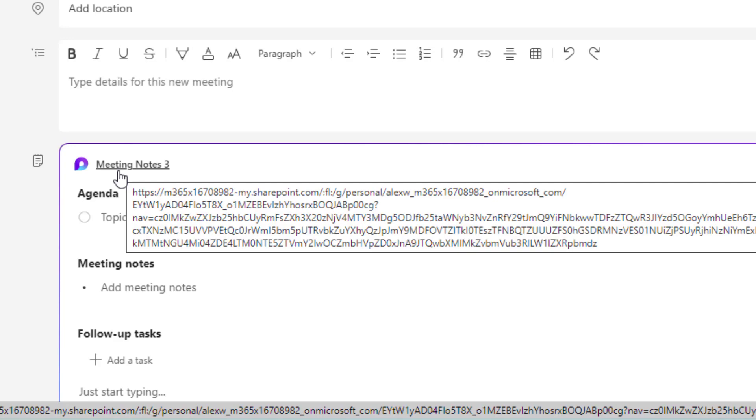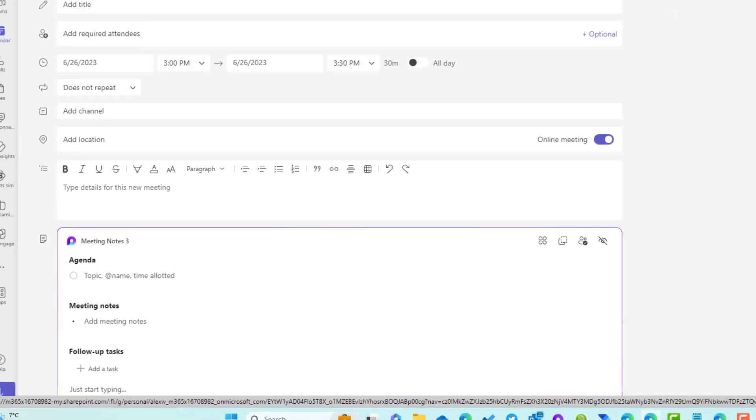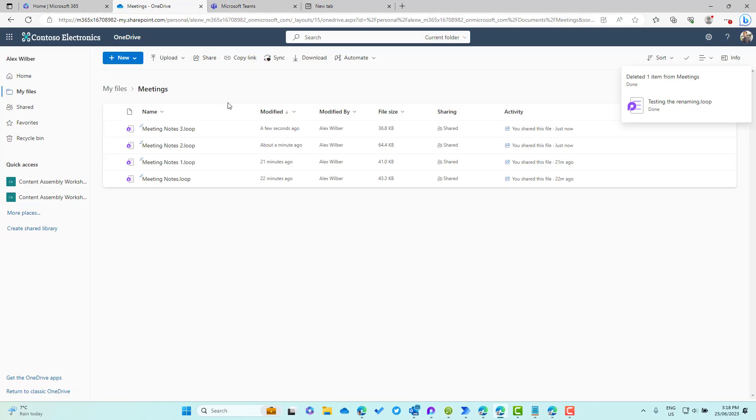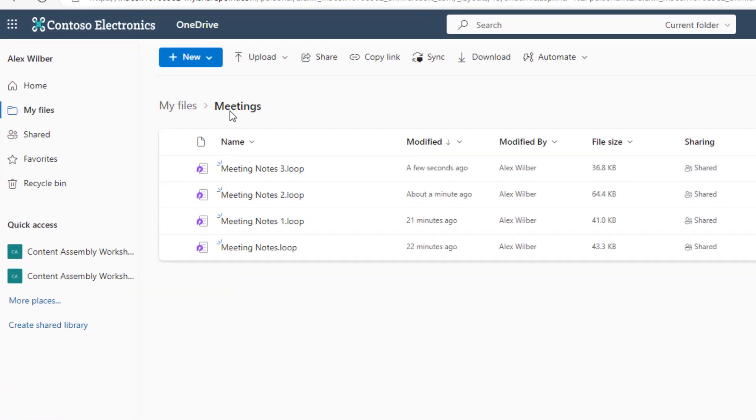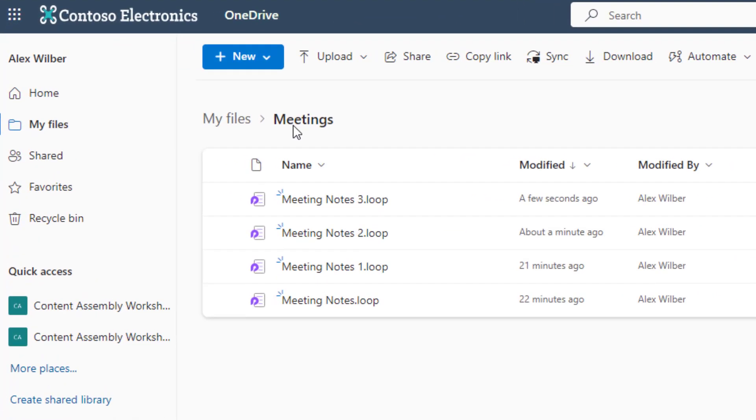Inside of OneDrive for Business, you can see we've got a new folder that's called Meetings. That's where our meeting components or meeting notes are stored. You can see that I've got meeting notes, meeting notes one, meeting notes two, meeting notes three.